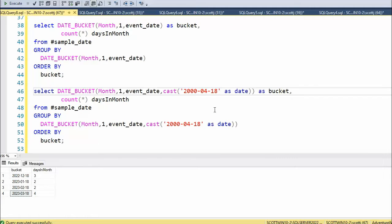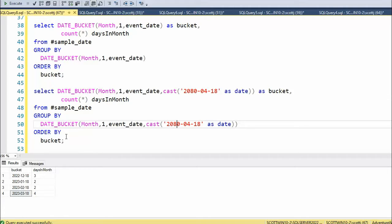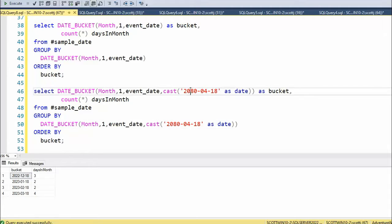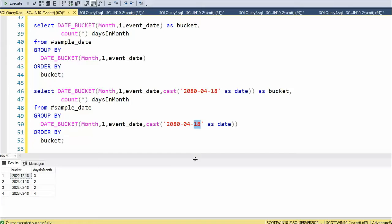Of course I can change this date to anything I want. I can go in the future, I can go to the year 2080. If I re-execute this year, month, day, and it wants to start the period on the 18th, that's what I've done here. Hopefully that makes sense.